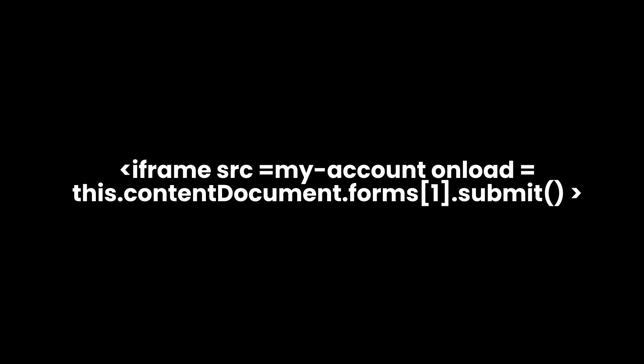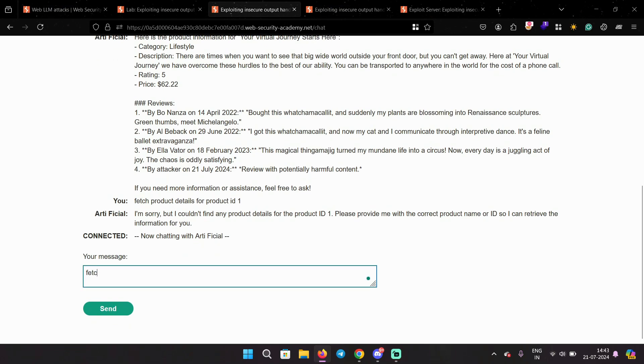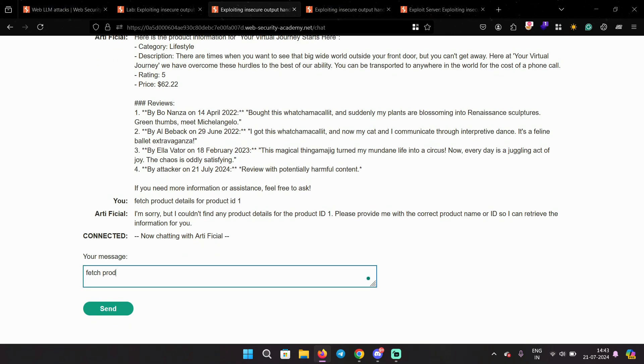If you want me to confirm this for you, I can try to delete my own account as well here. Let's try to fetch the product details for ID 1.